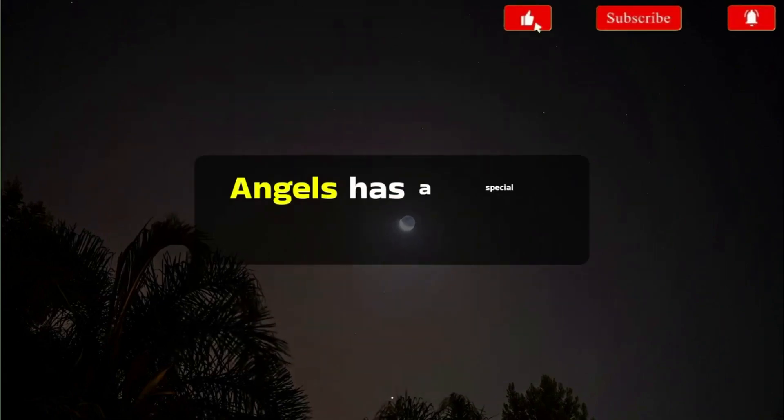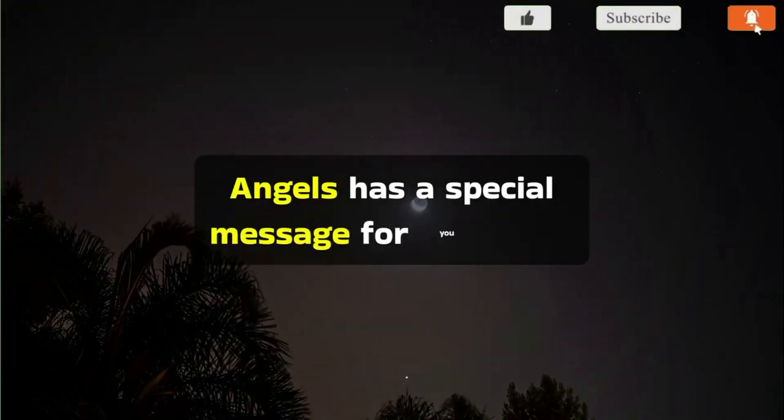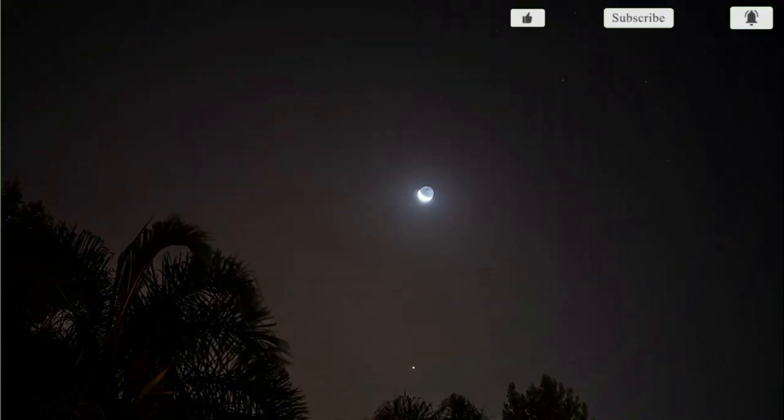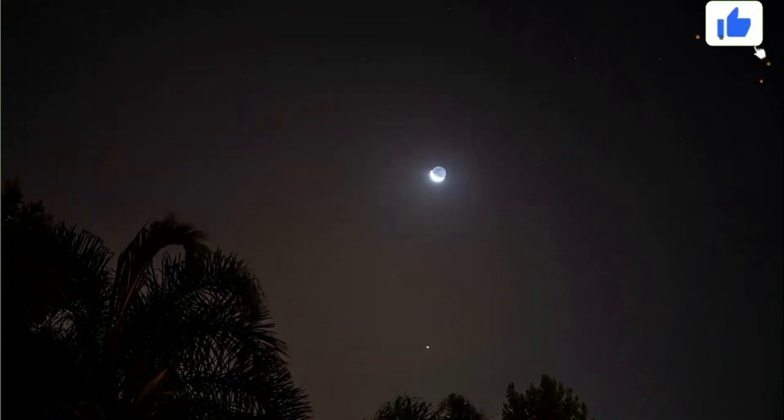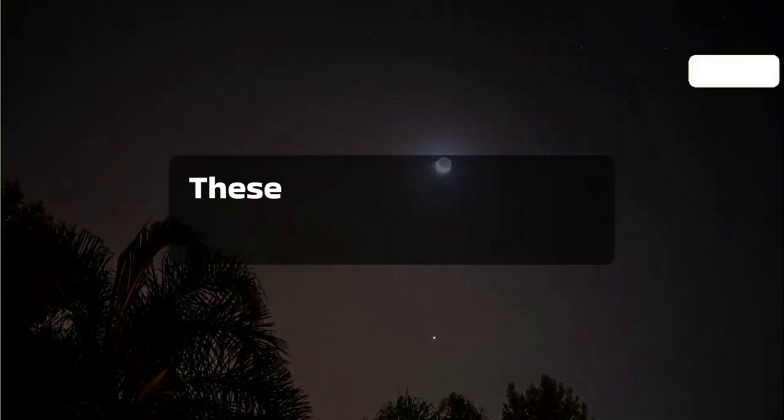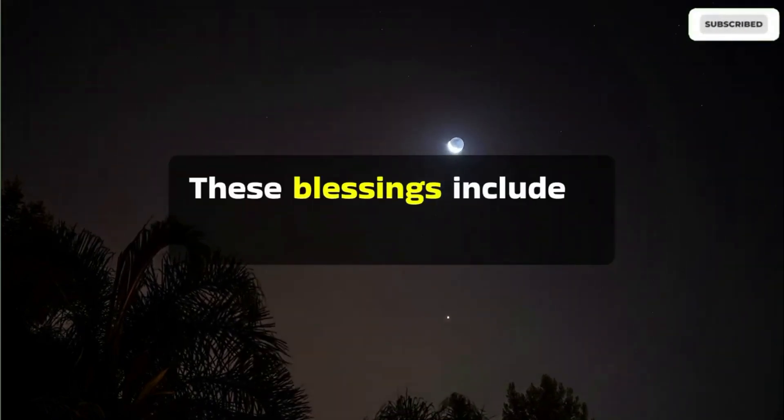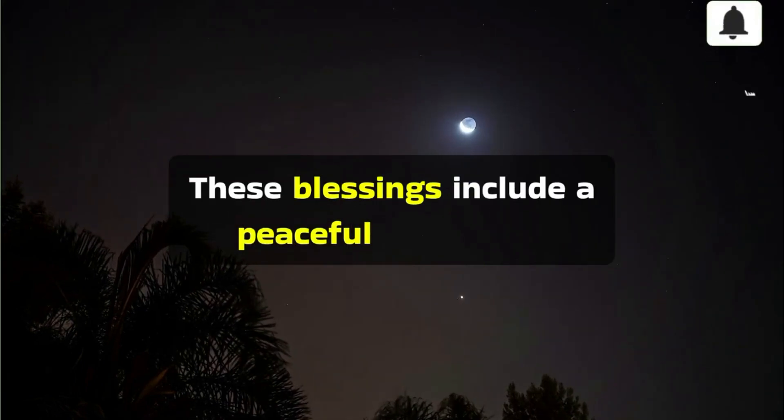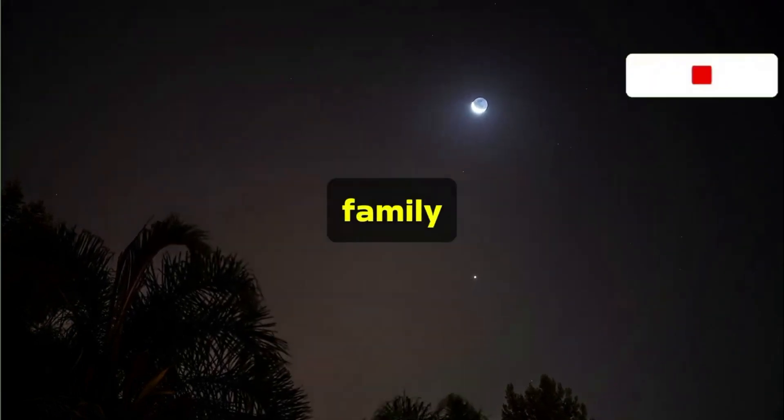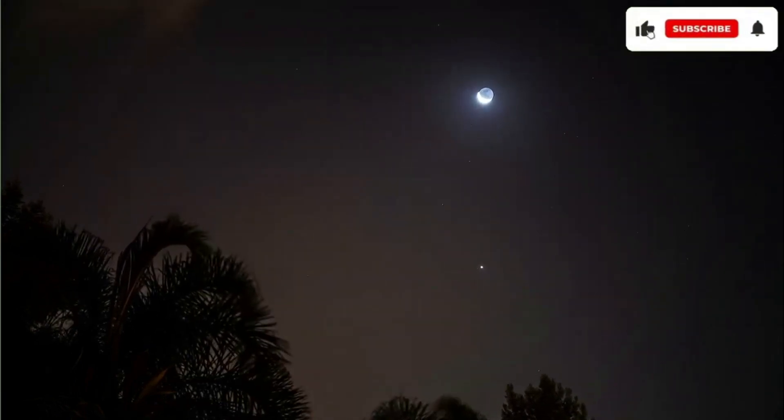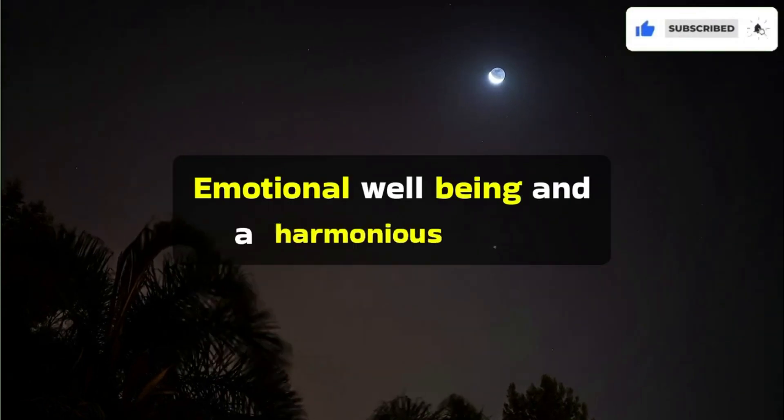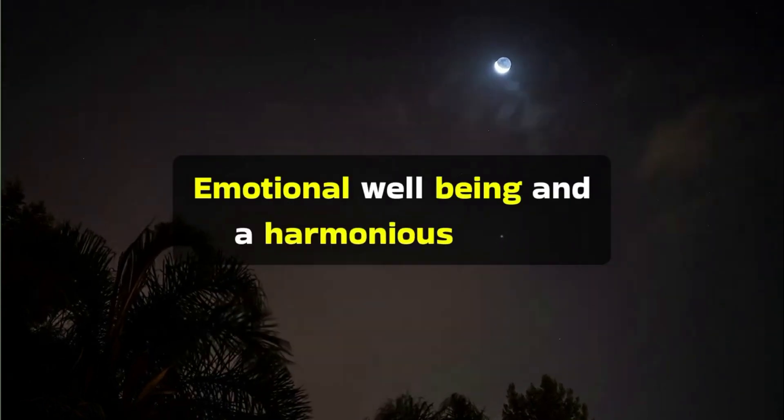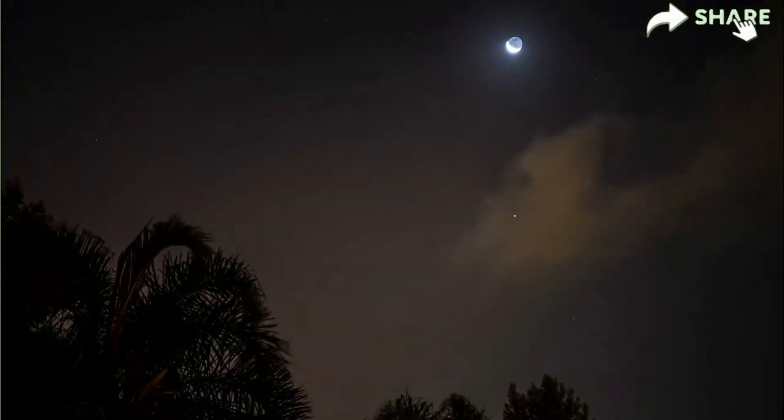Angels has a special message for you today. These blessings include a peaceful and loving family, emotional well-being, and a harmonious living environment.